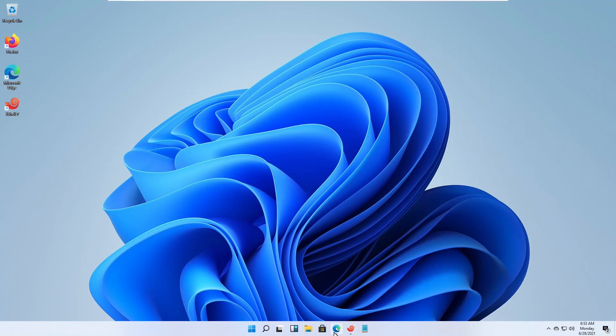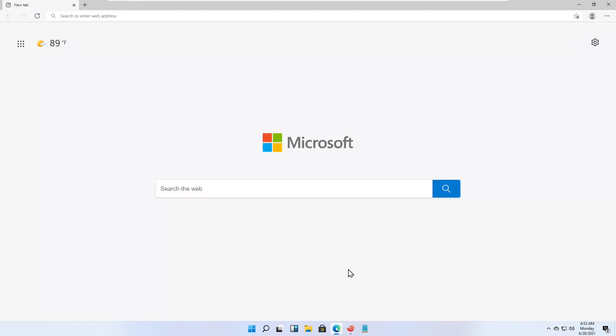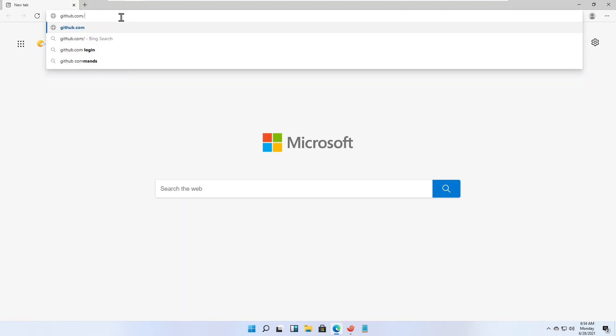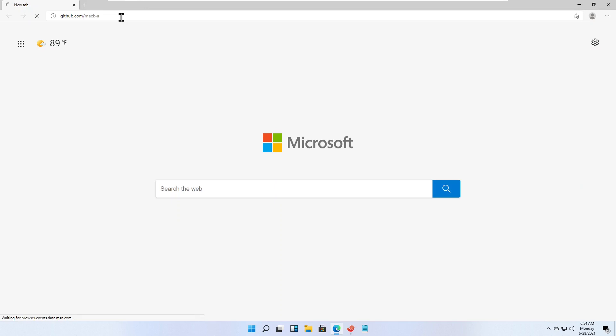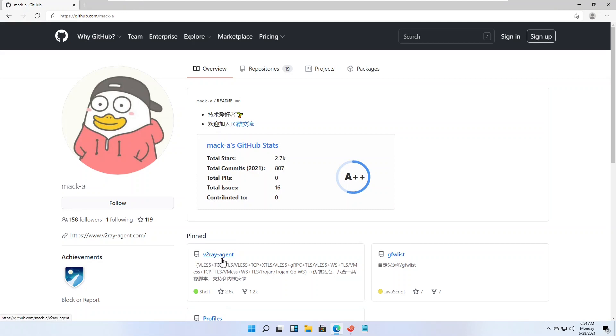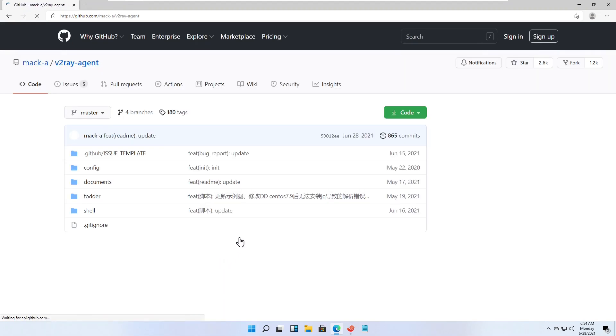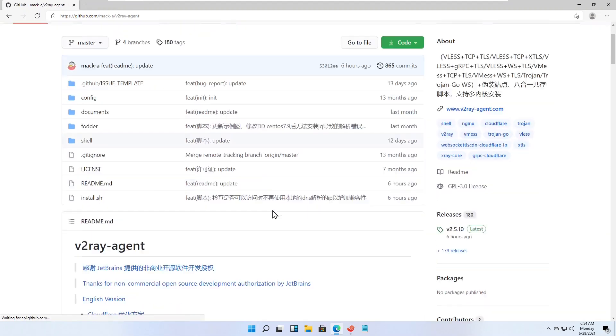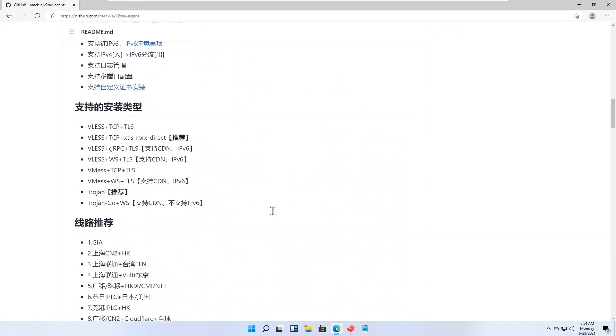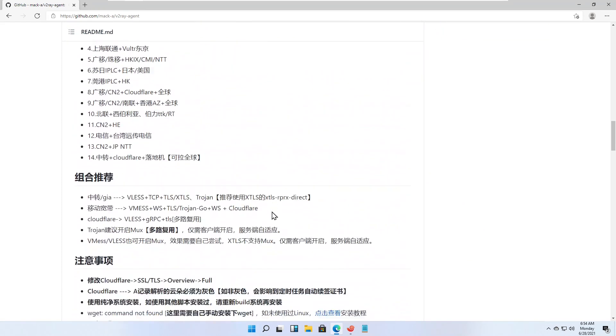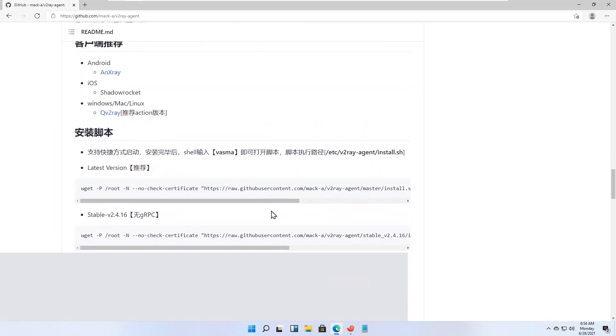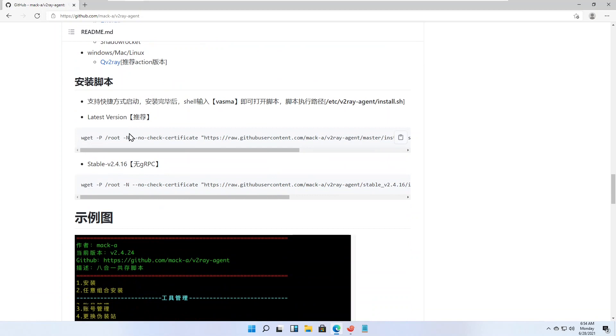Open a browser. Visit github.com slash mack hyphen A slash v2ray hyphen agent. The link is in the video description. Scroll down. Copy the command for the latest version of the script to your PC clipboard.